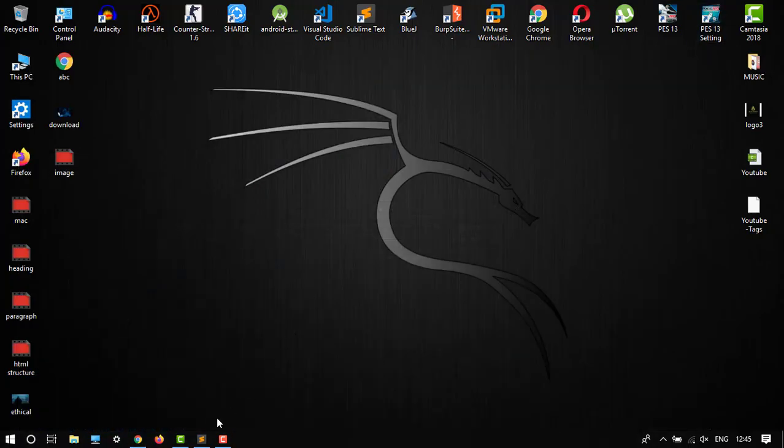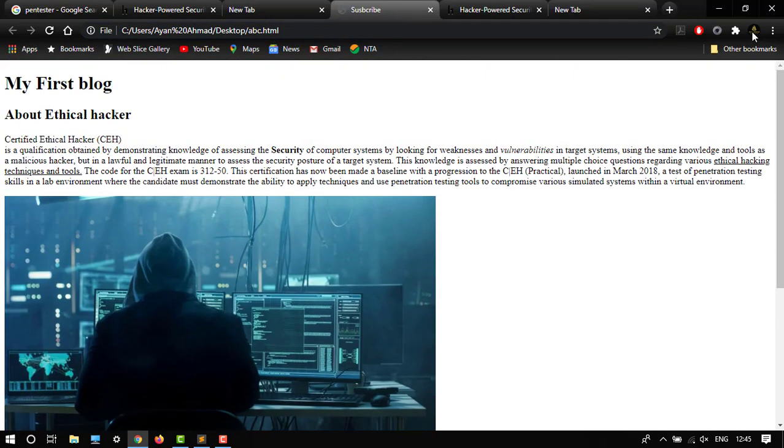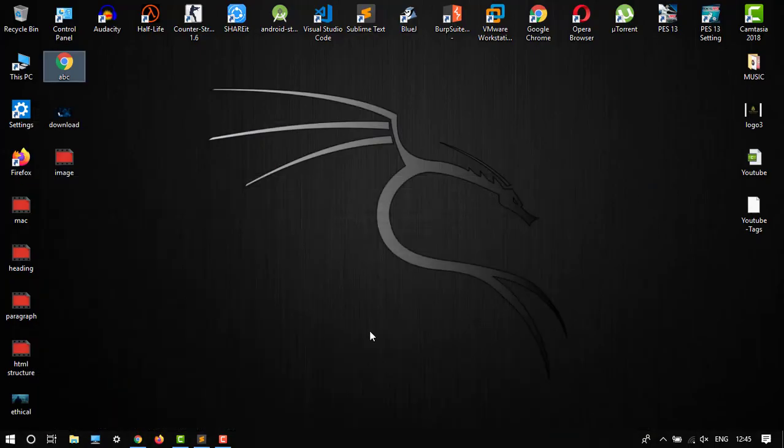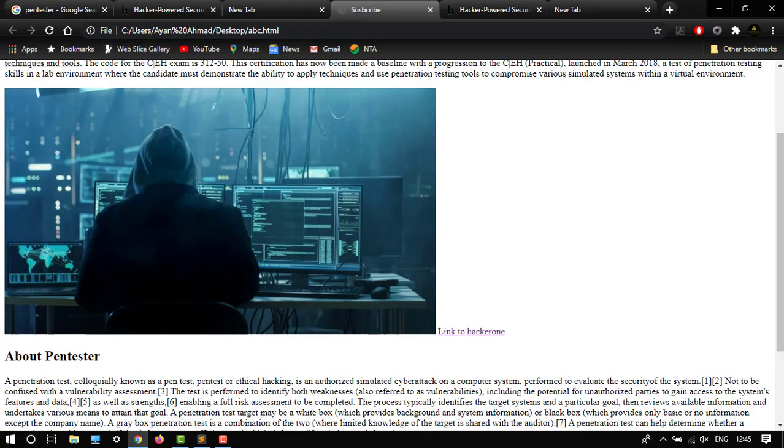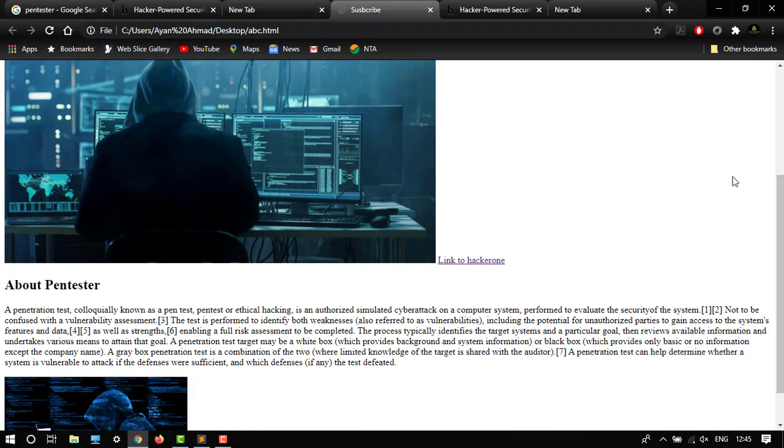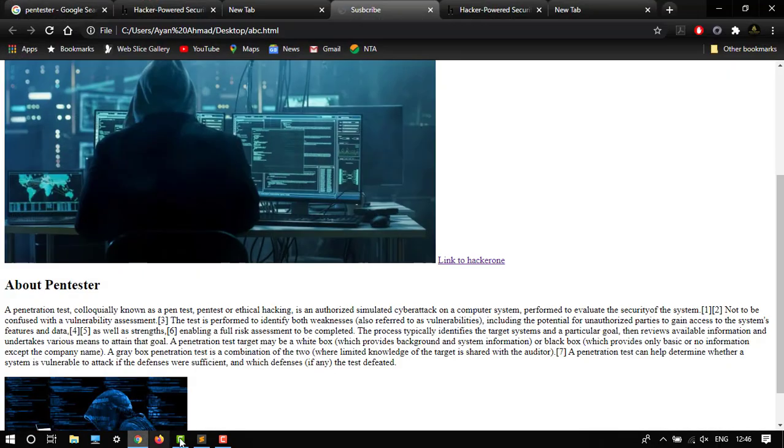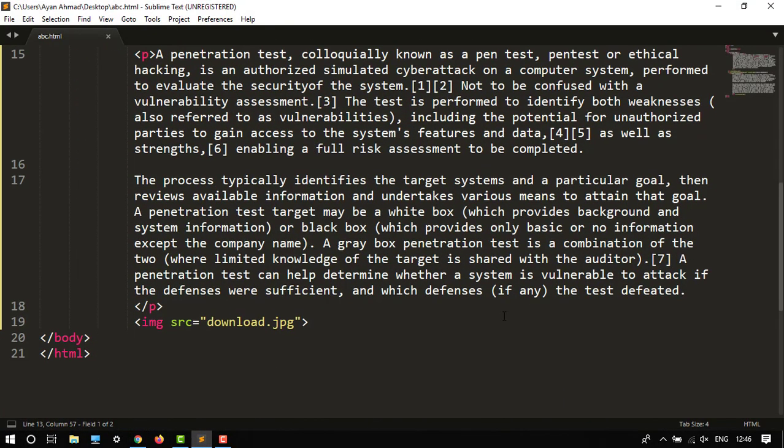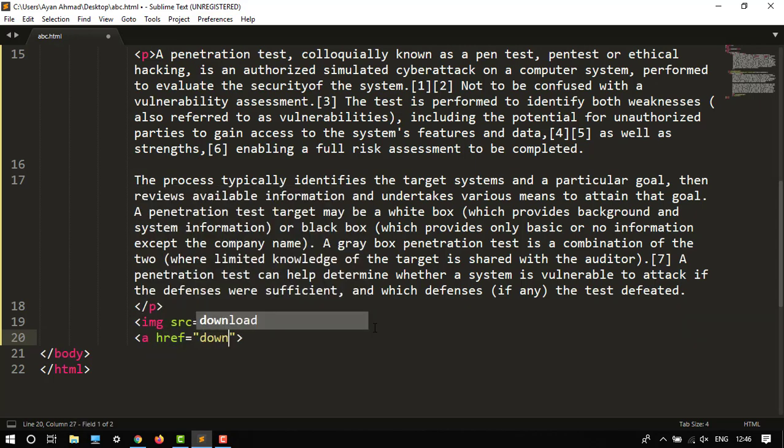So this is how you can add links to your HTML code. And then I want to show another example - how to add links to your photos or pics. Go to text editor and I want to change the link of this. After this I want to show <a href> tag and then download.jpg.